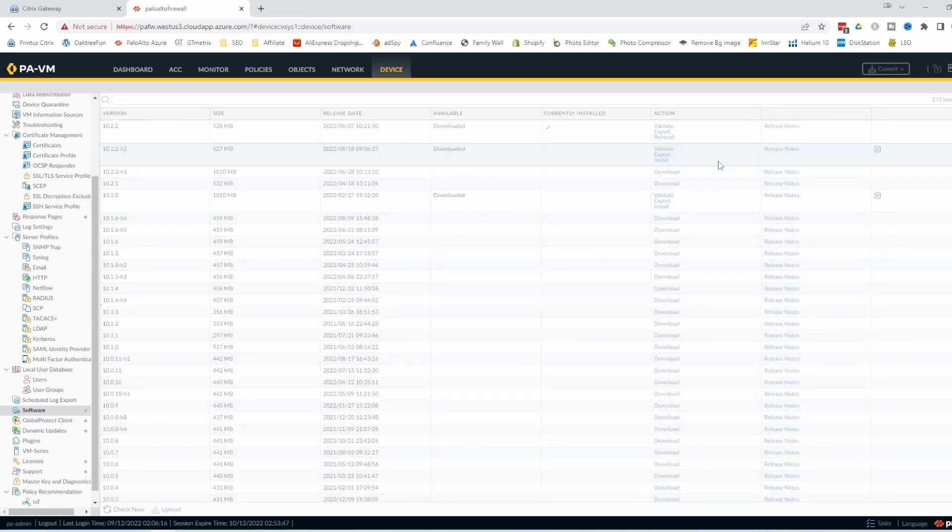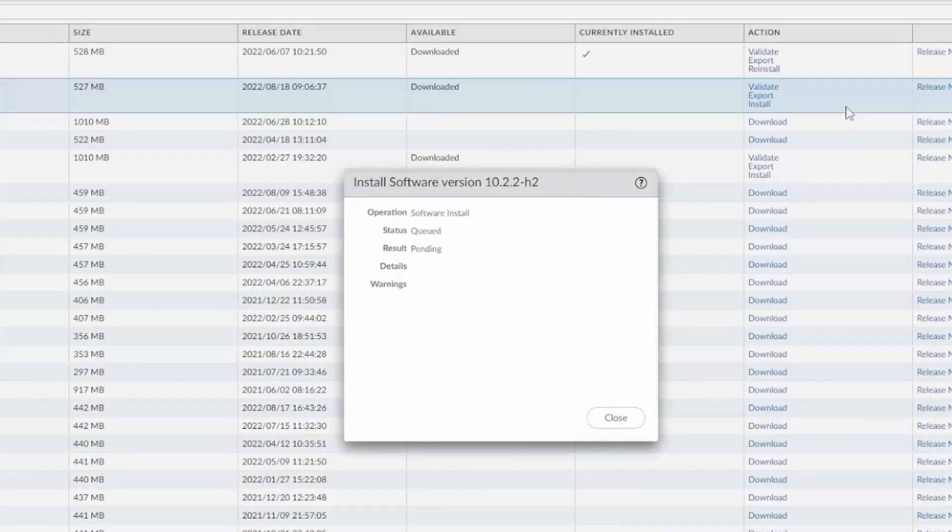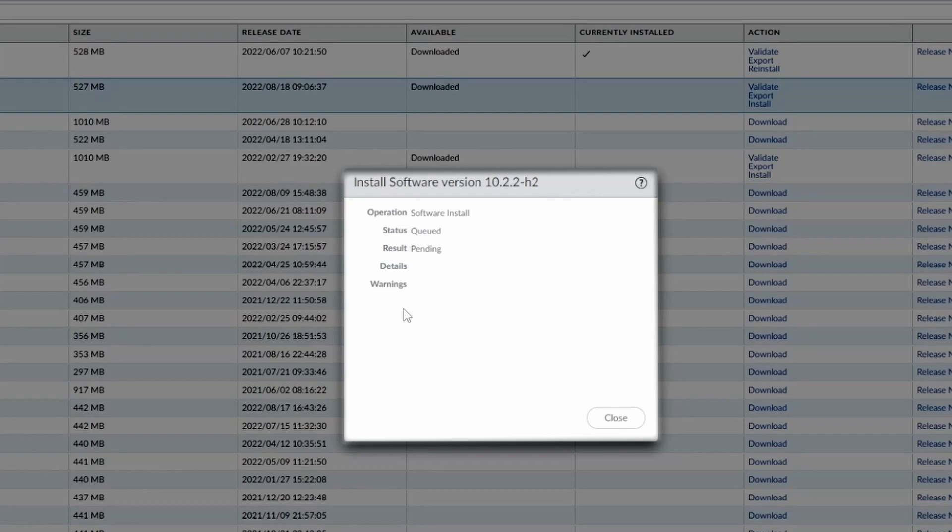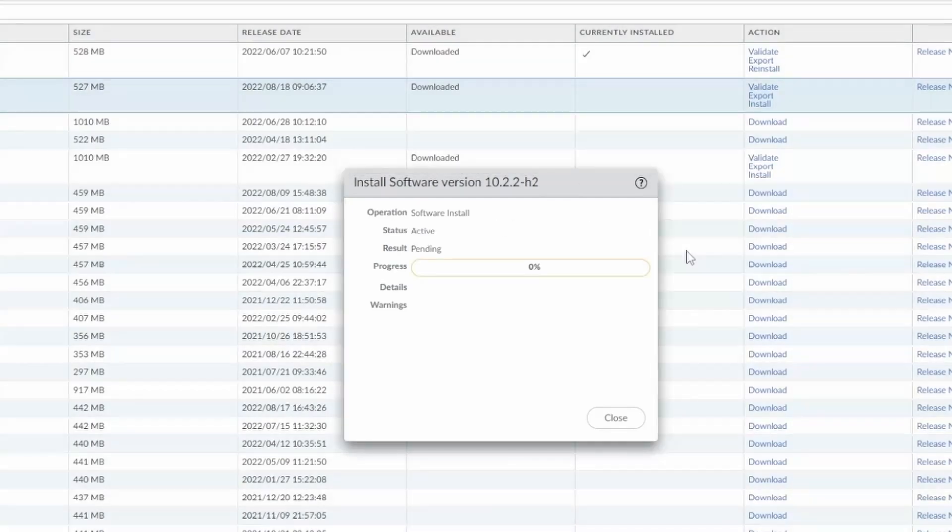So install. This also takes a while and then the firewall does it by itself. I'll just be back when it's done.